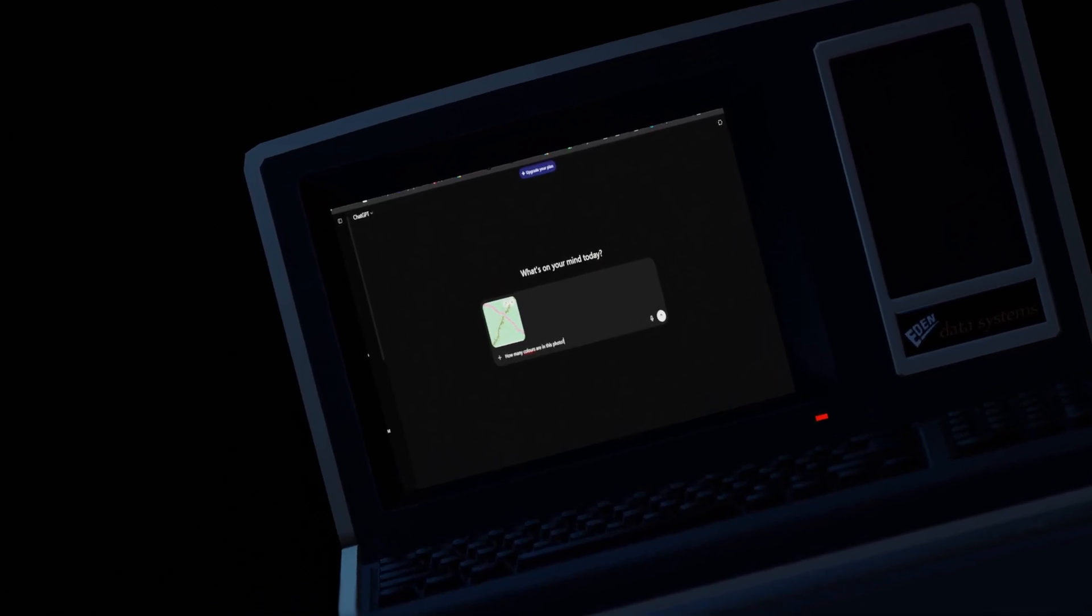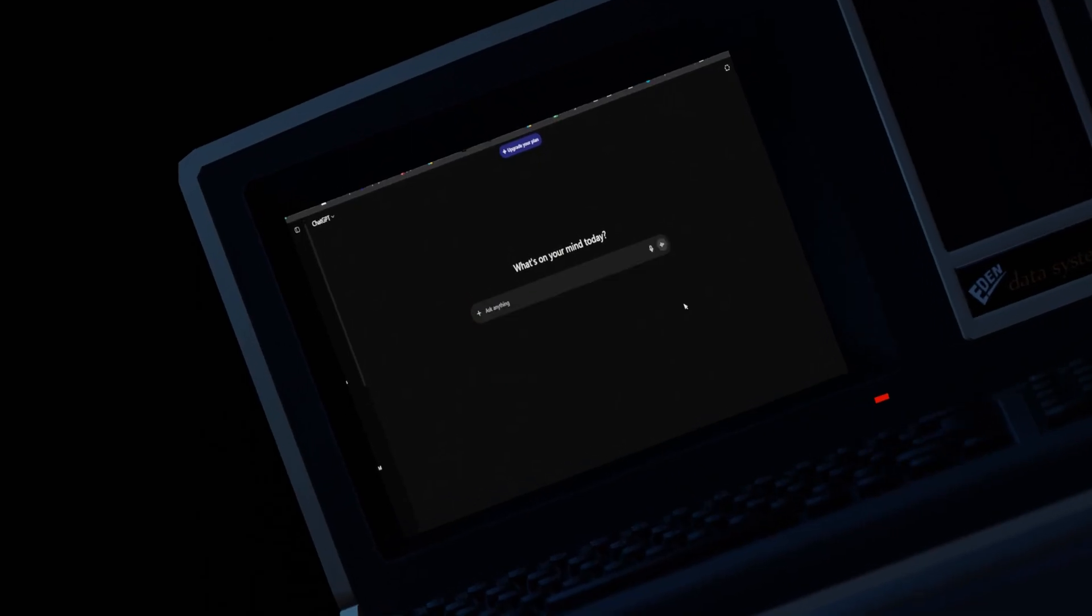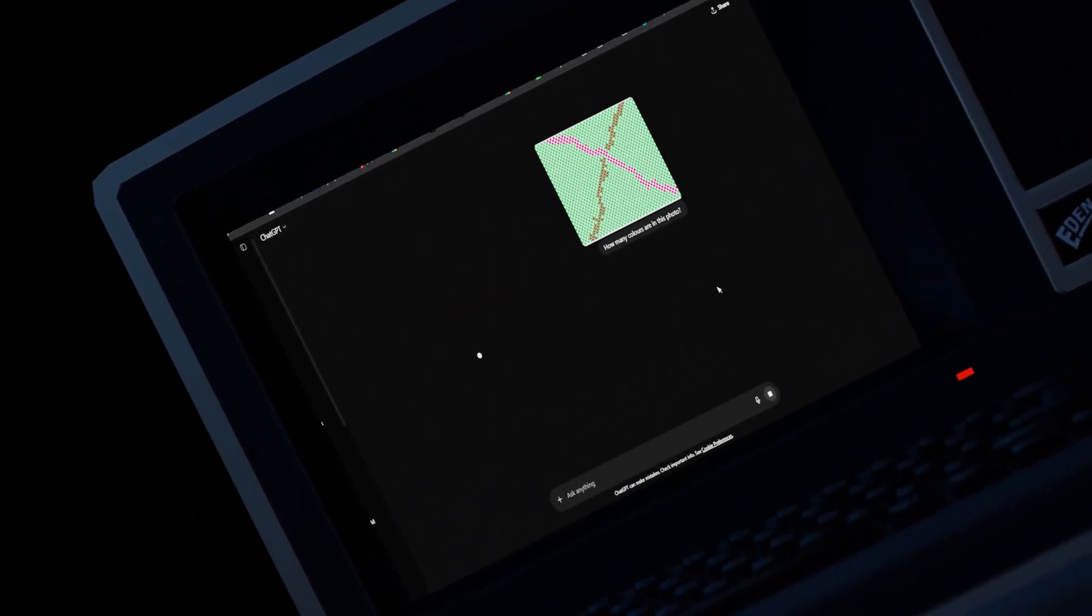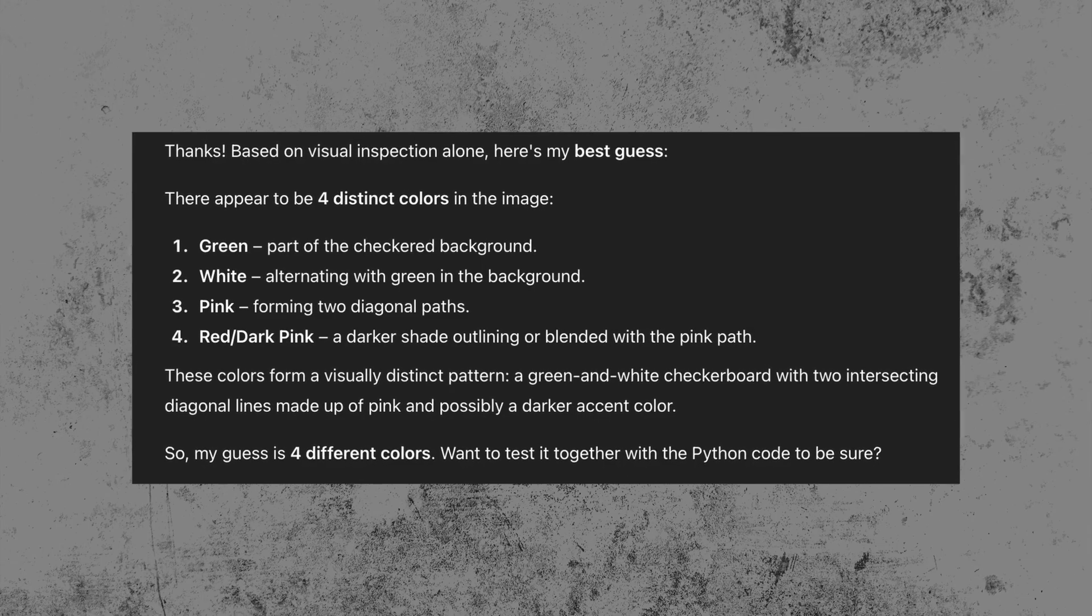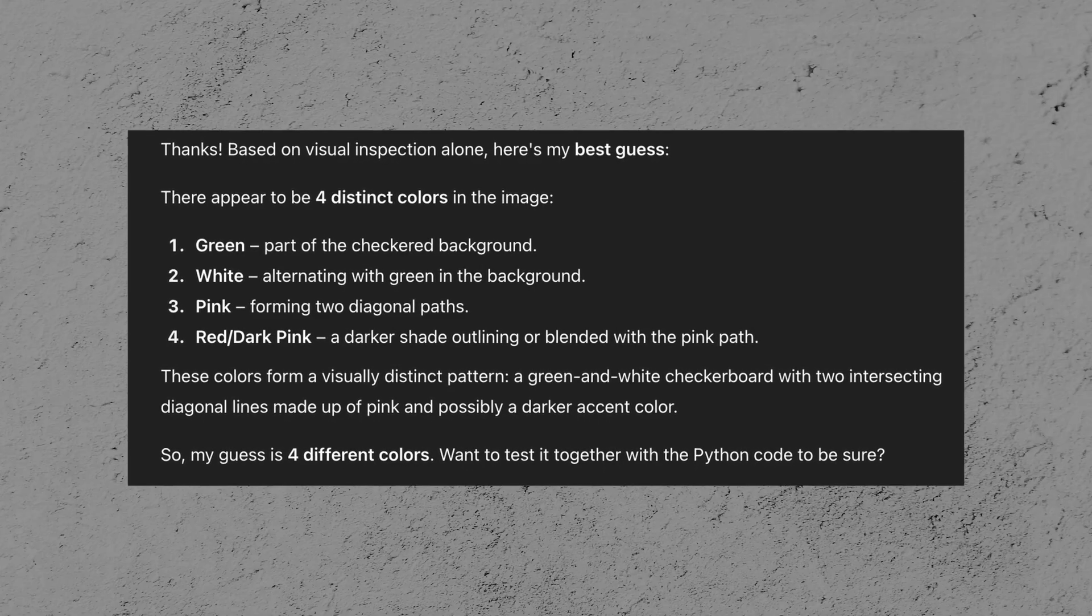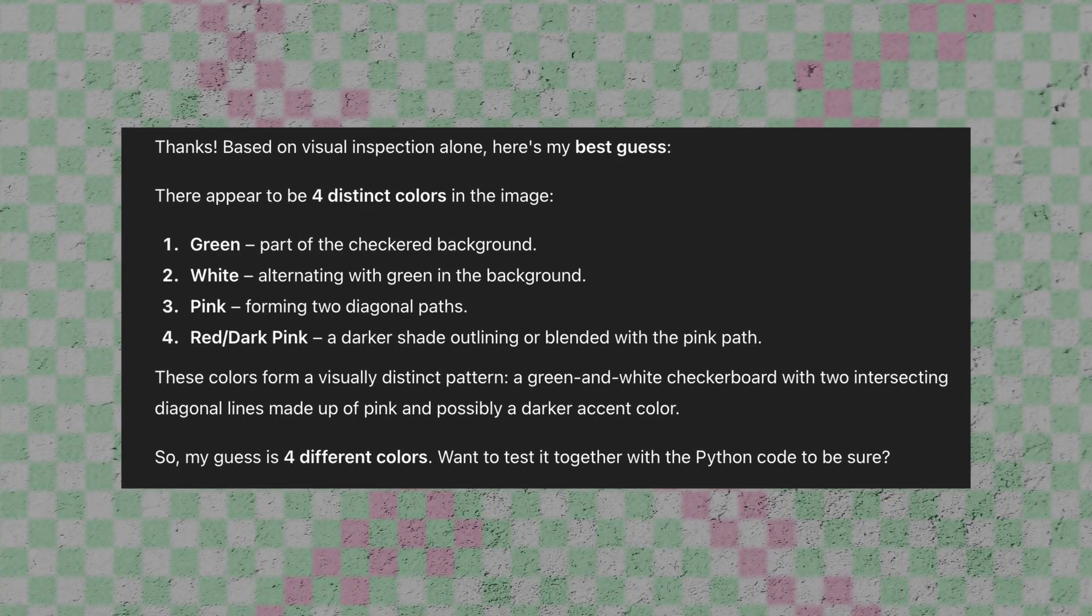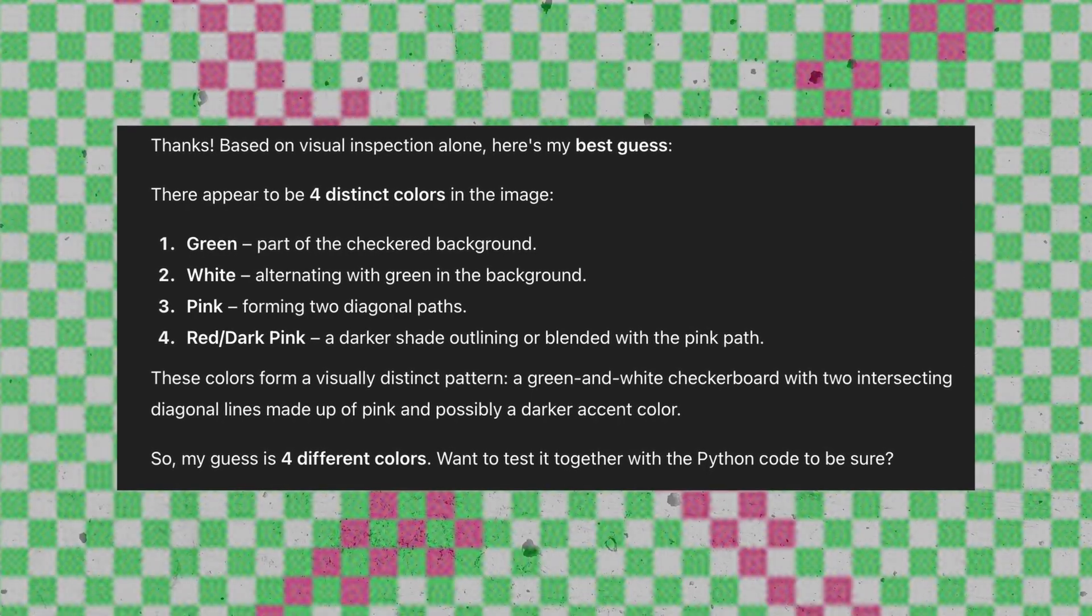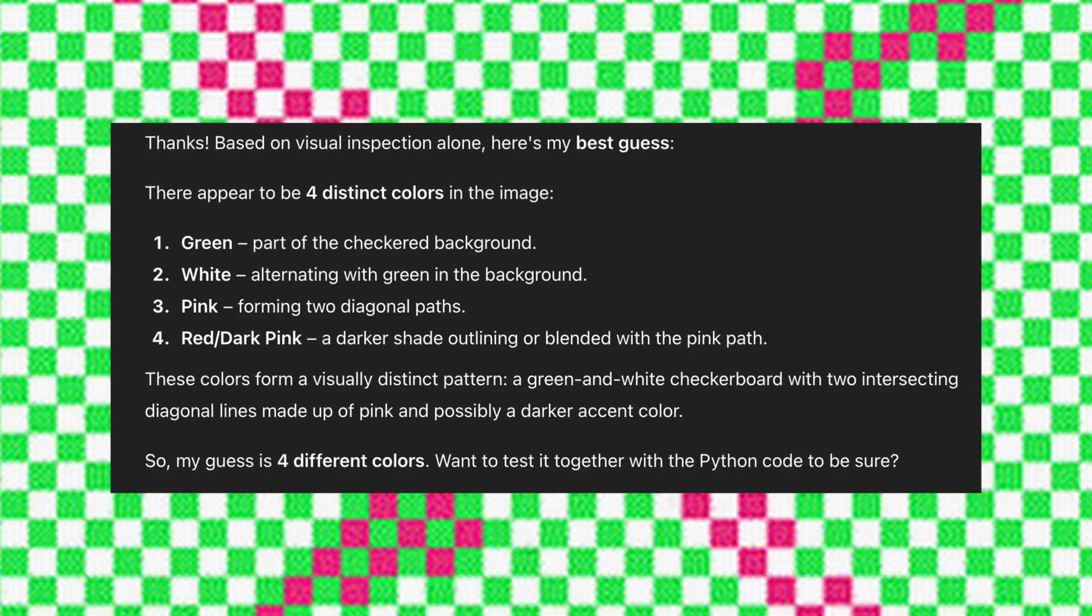So I opened up ChatGPT, put in the image, and asked it to name all the colors. And it got it wrong. It fell for the trick. I was really surprised by this. How could an AI machine not know how many colors are in this photo? It doesn't have a human brain or any brain for that matter. It strictly interprets the raw data.